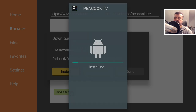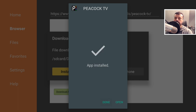Let's click on Install. That's now all done — we can click on Done.